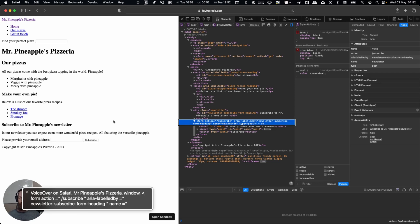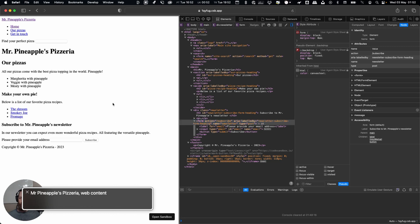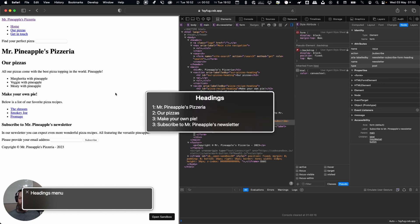VoiceOver on Safari. Mr. Pineapple's Pizzeria window. Heading Mr. Pineapple's Pizzeria. Web content. You are currently on web content. To enter headings menu.